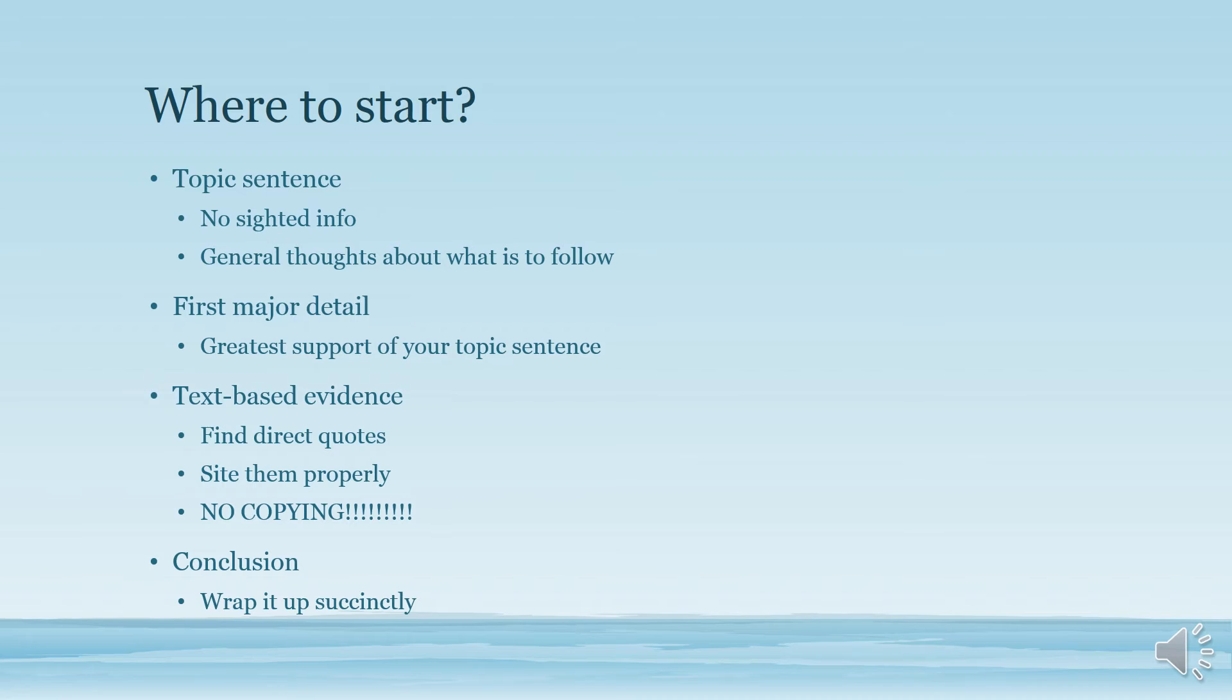Finally, you want to have a conclusion. Make sure you're not too wordy with your conclusion. Wrap it up nice and succinctly.